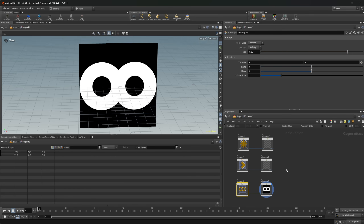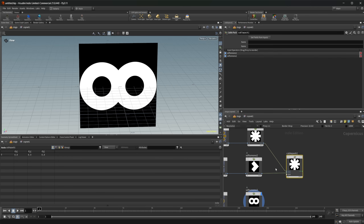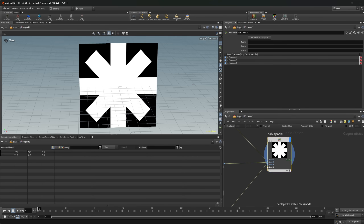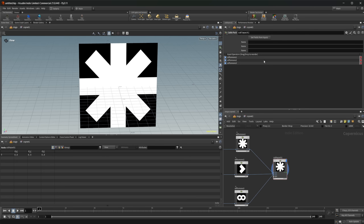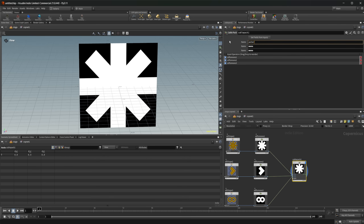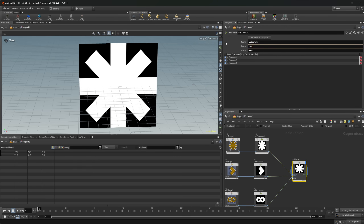The cables are useful for organization in your scene. I can drop down a Cable Pack node, which allows us to wire in however many inputs we want and pack them all together. You can give them unique names or click 'Set Fields from Input.' I'll name them manually: asterisk, chevron, and infinity, and I'll leave the last one as mono for a specific reason we'll look at in a second.